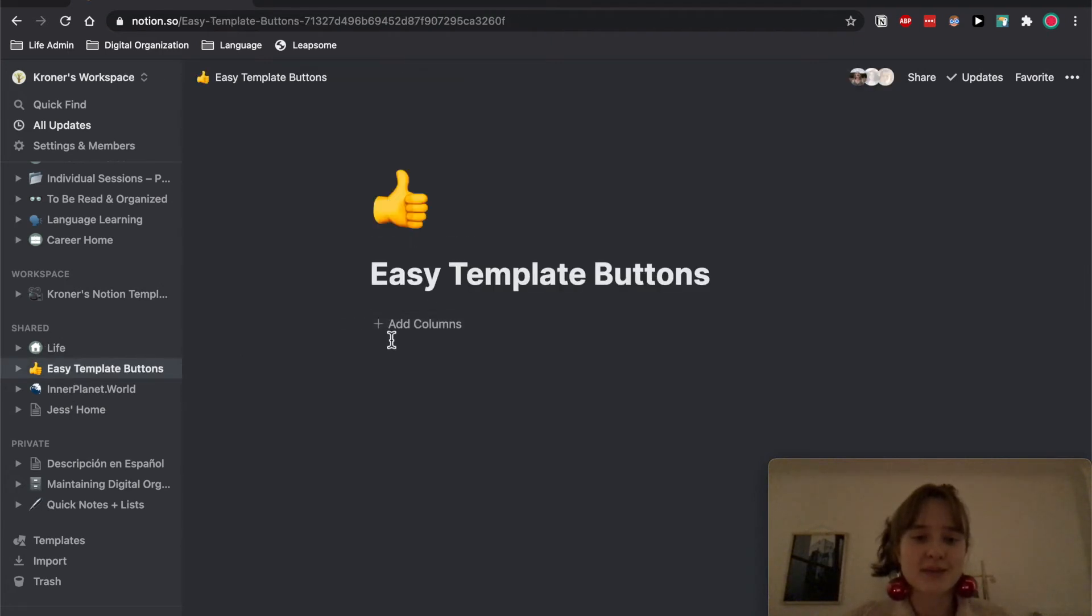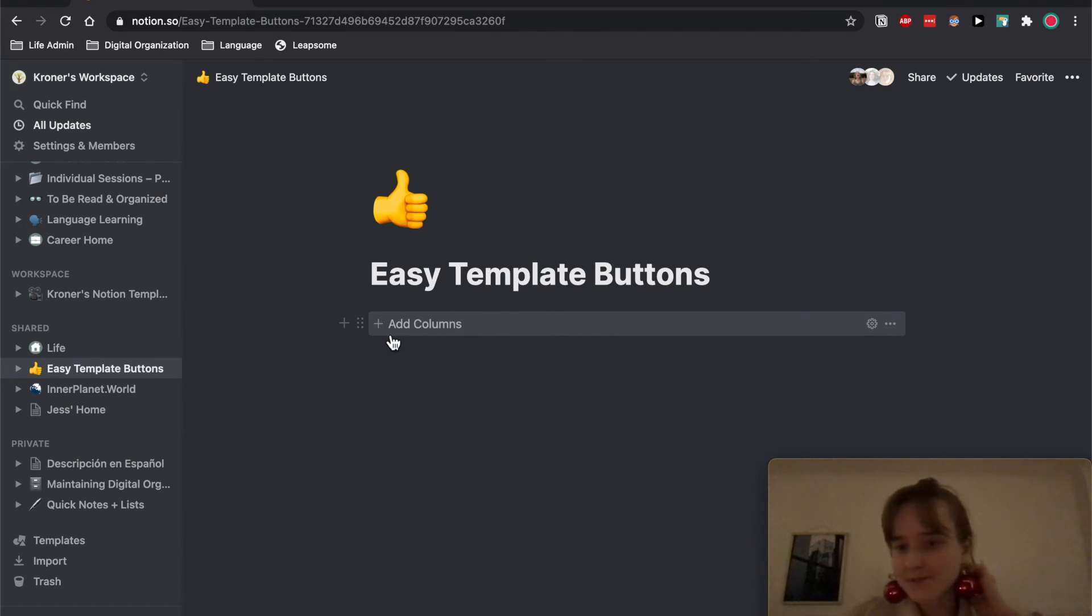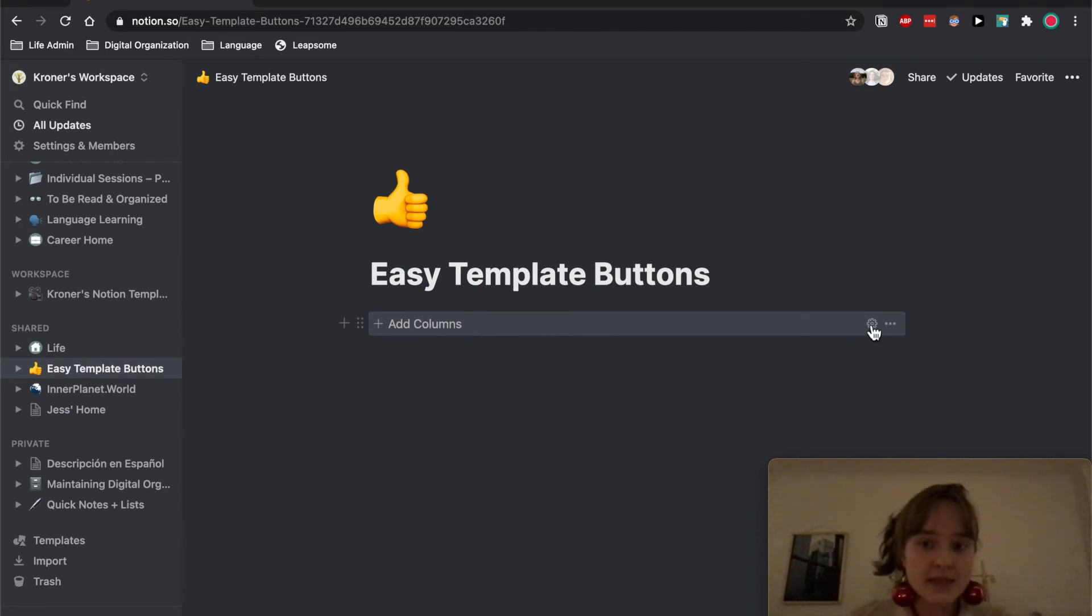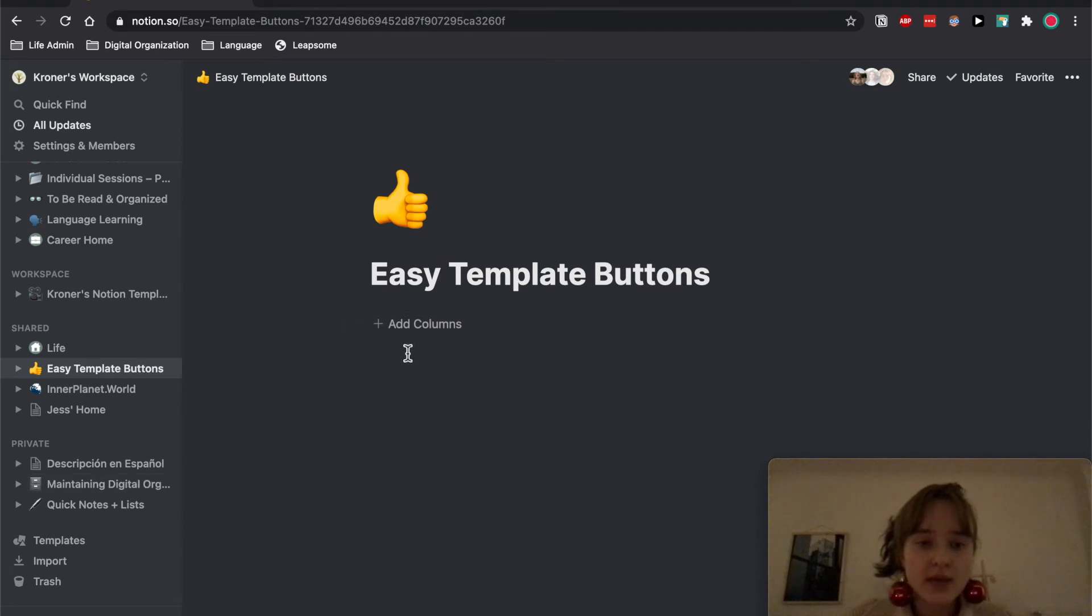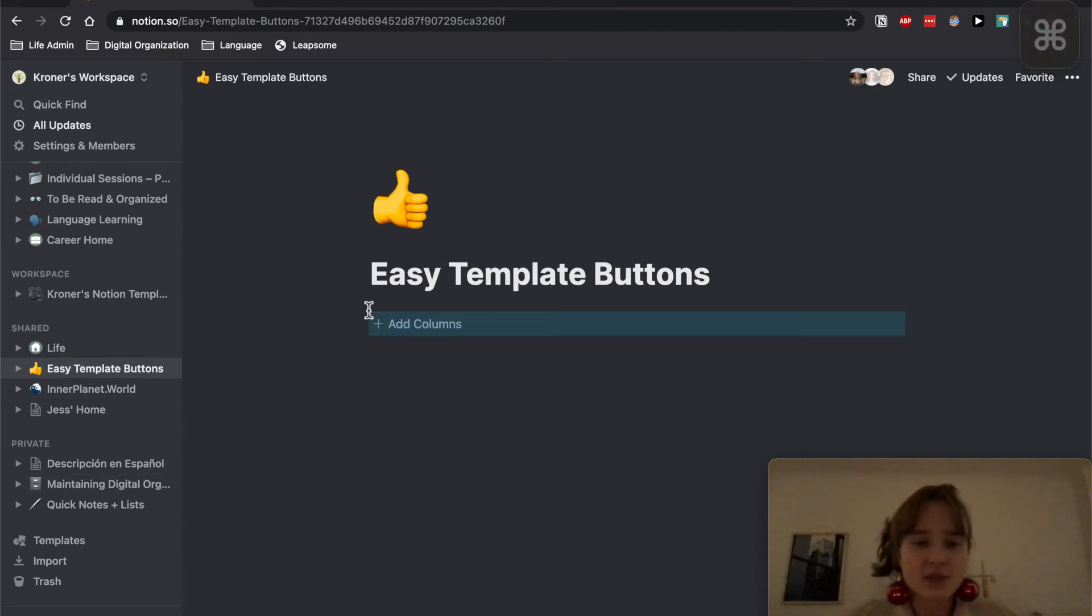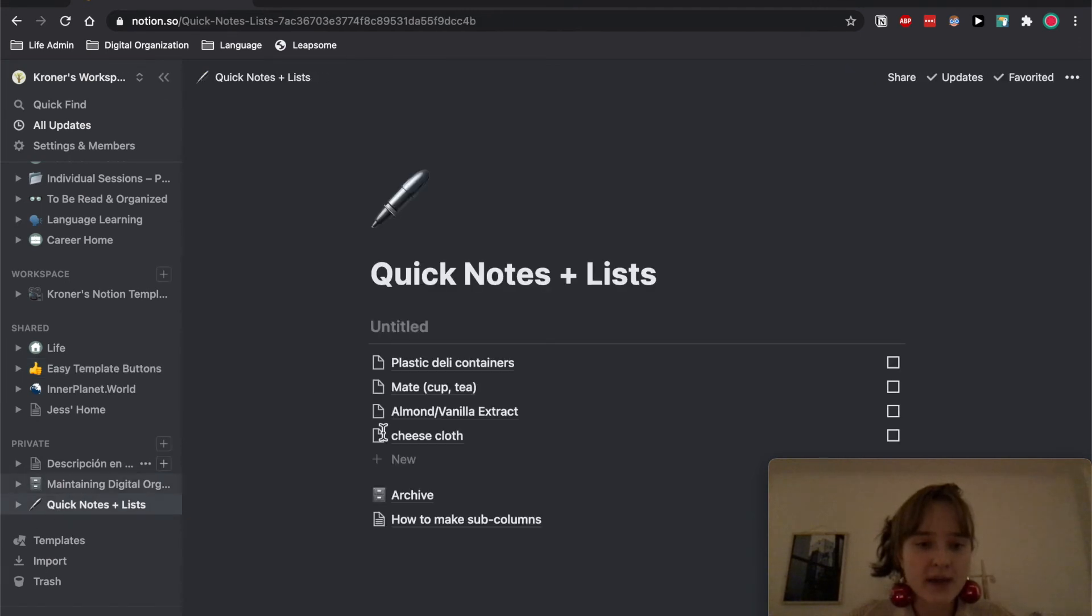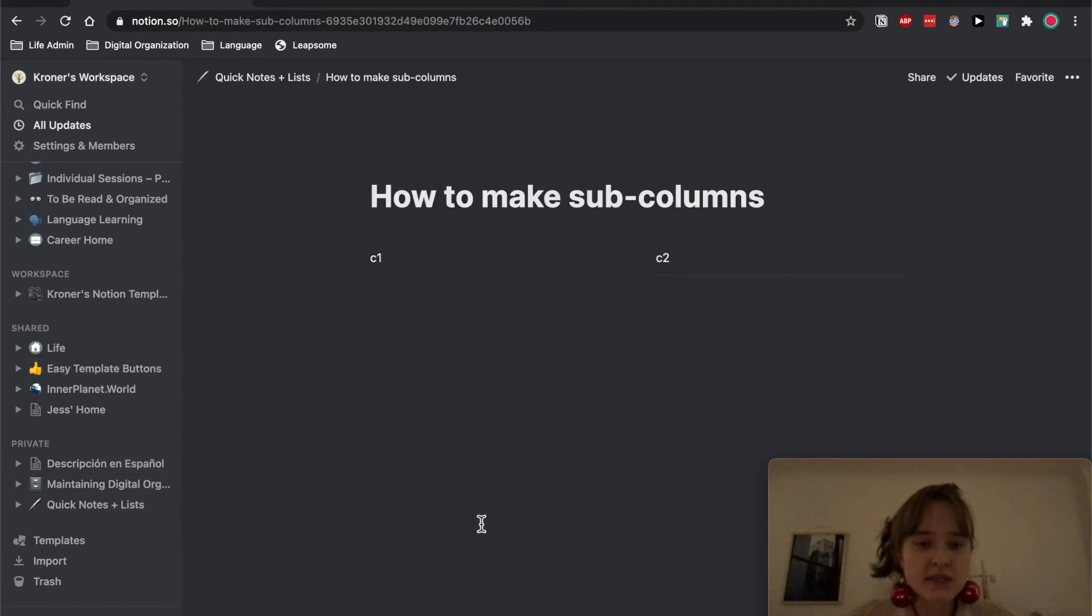I made this template button called Add Columns. And what I do then is whenever I need to add a bunch of sub-columns in places, I just copy and paste this. I go back to wherever I just was and I will then add the button here.